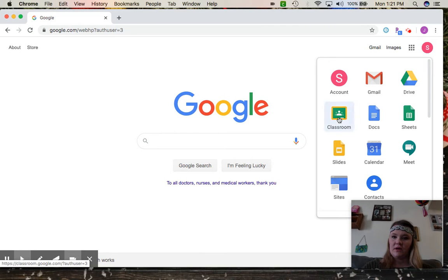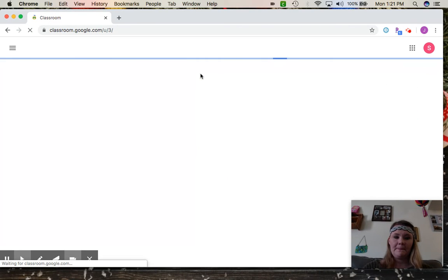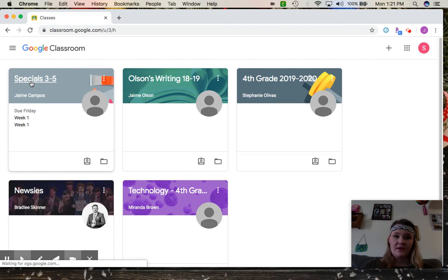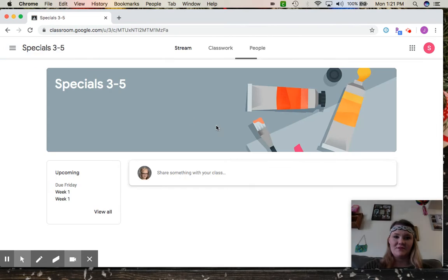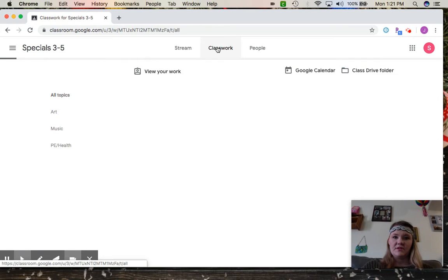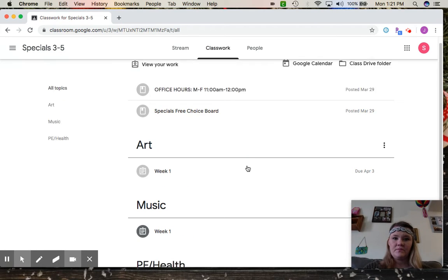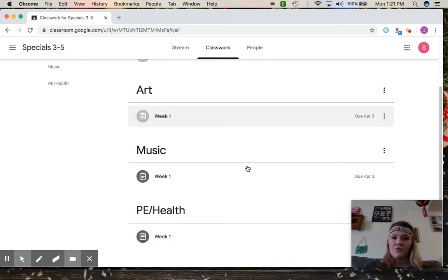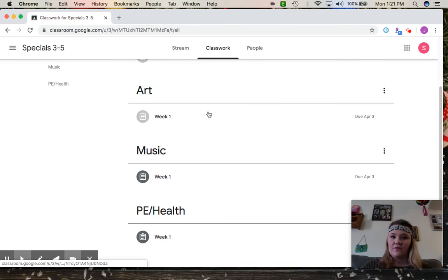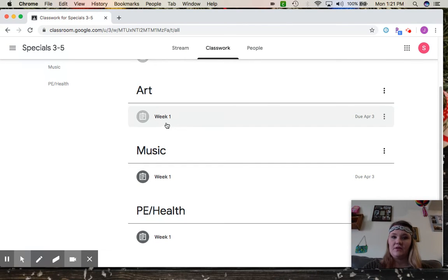Go up to classwork. Right now we have a category for art, music, PE and health, and we just have week one because we're only on week one. Eventually next week we'll add week two.